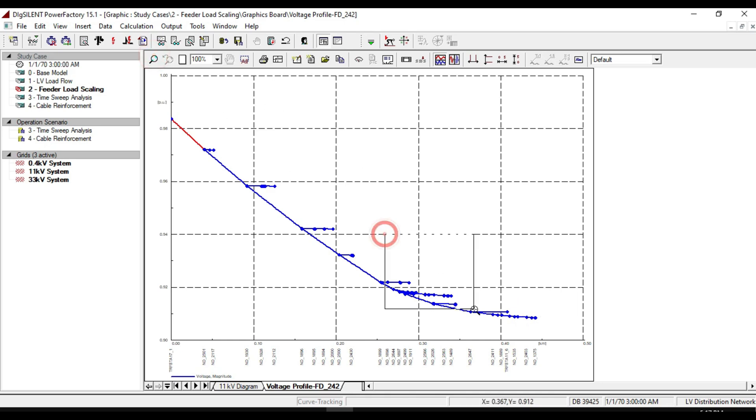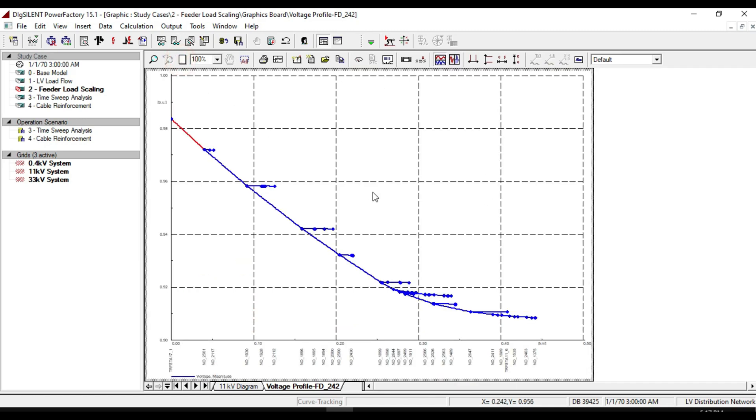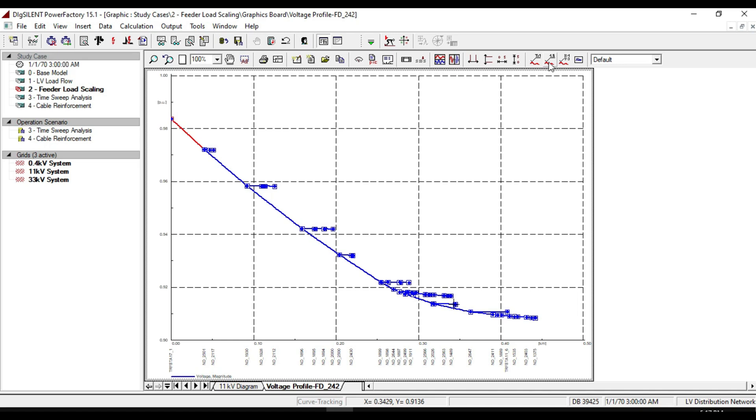If we zoom it, you can see the loads and terminals voltage profile. We can calculate the rate of voltage at each point of the curve by selecting add label icon from here.